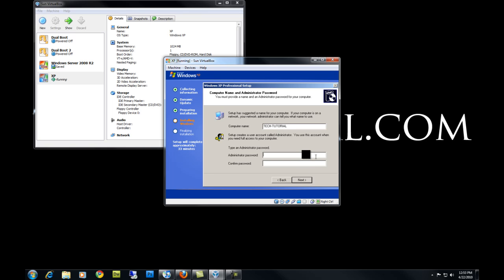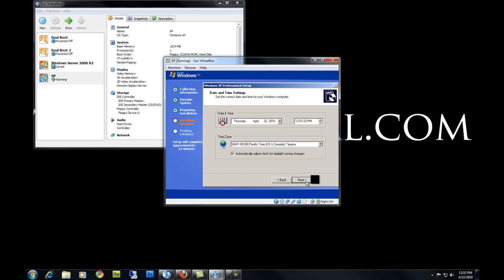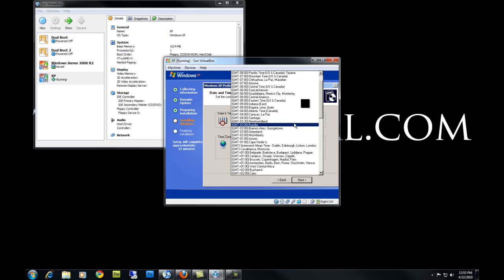Enter your password if you want — this is optional. Hit Next. Change your time and date if you want, and your time zone also.